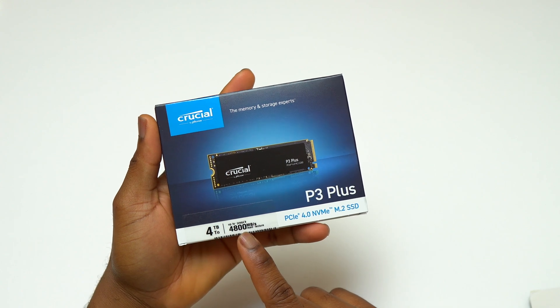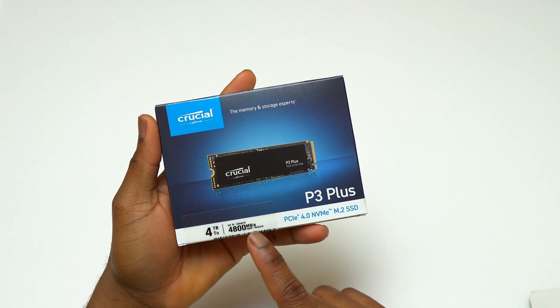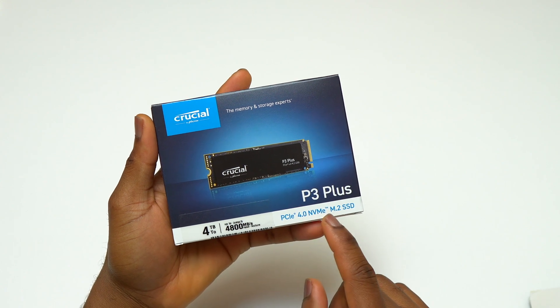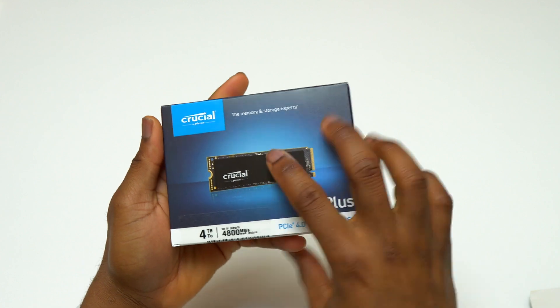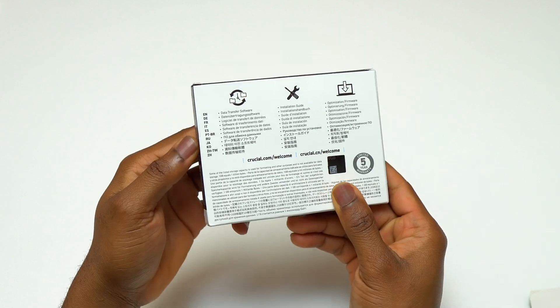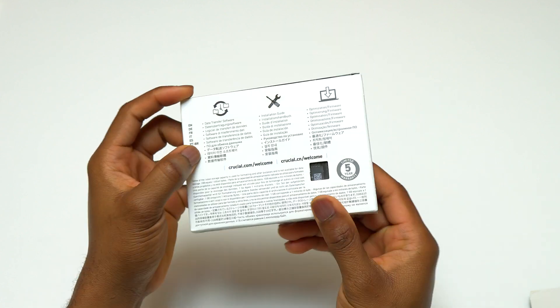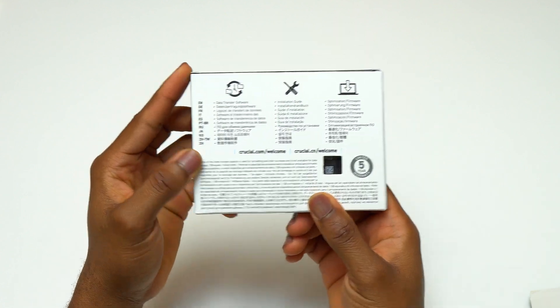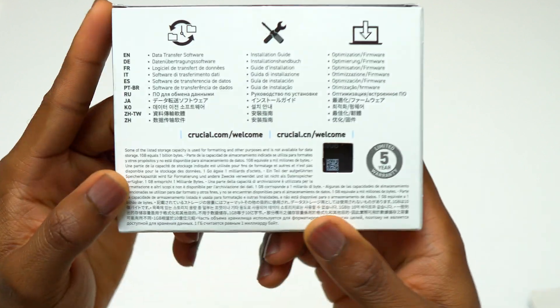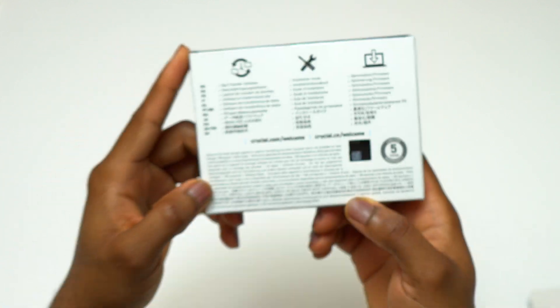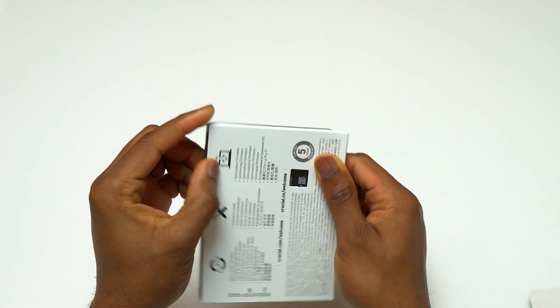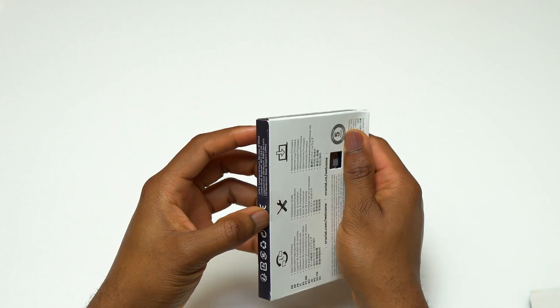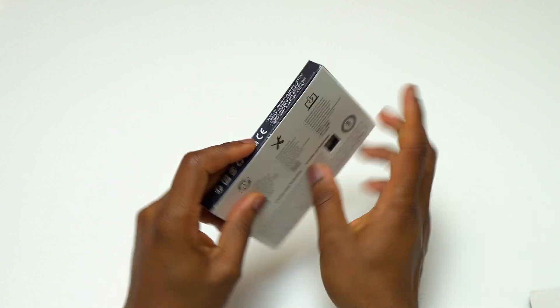Hey guys, I have here the Crucial P3 Plus 4 terabyte PCIe 4.0 NVMe M.2 SSD. On the front of the box it says it can read up to 4800 megabyte per seconds, which is really fast.